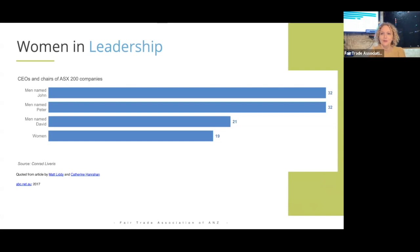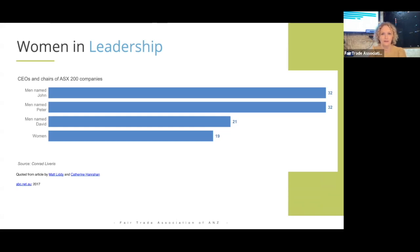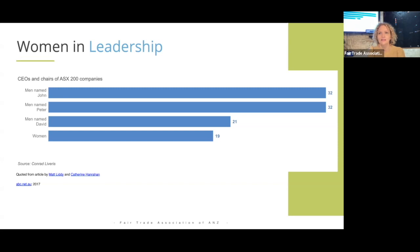This slide is important to remind us that gender equity is something we also need to think about here in Australia. There are many more men named John, Peter, and David as CEOs and chairs of ASX companies in Australia than there are women. So it's not just that there are more men — they're all called the same names as well — which gives us some visibility into the overall diversity of leadership in these companies.